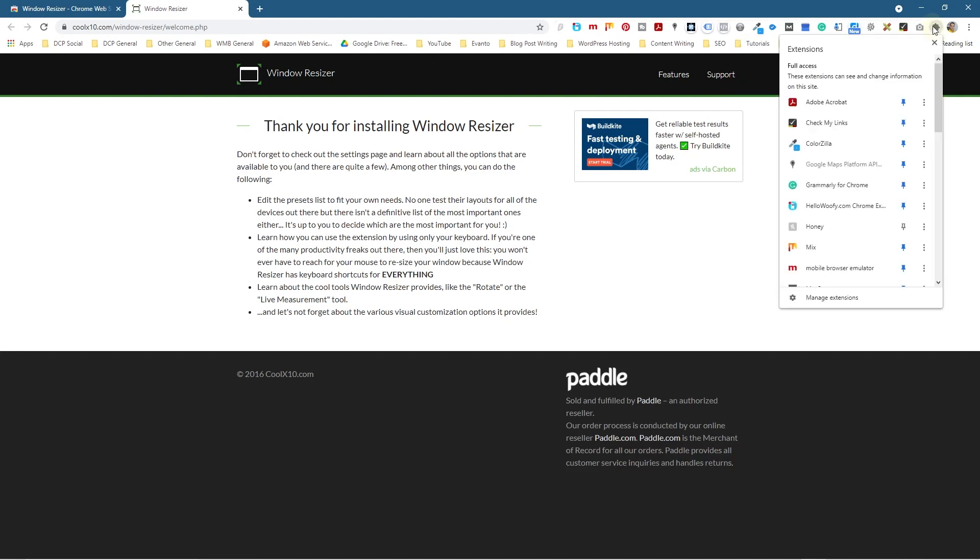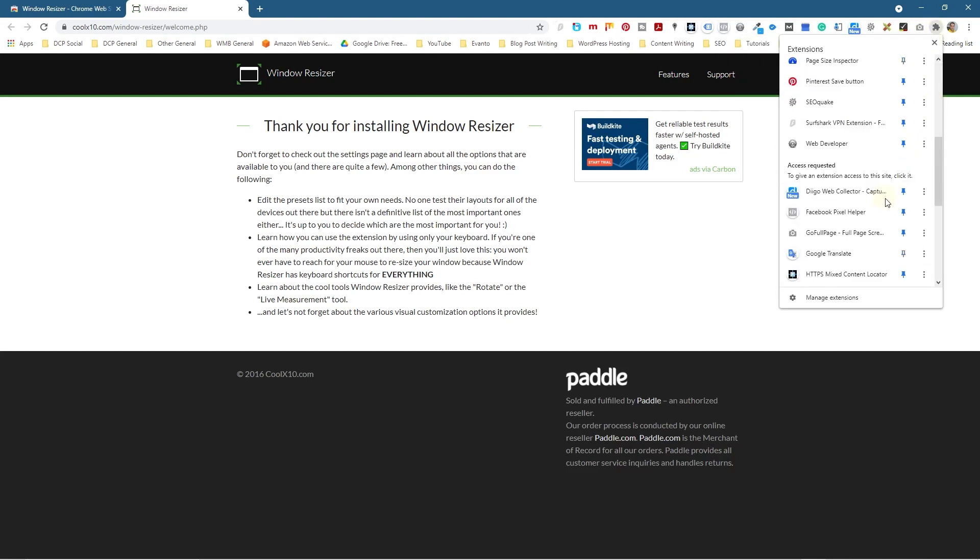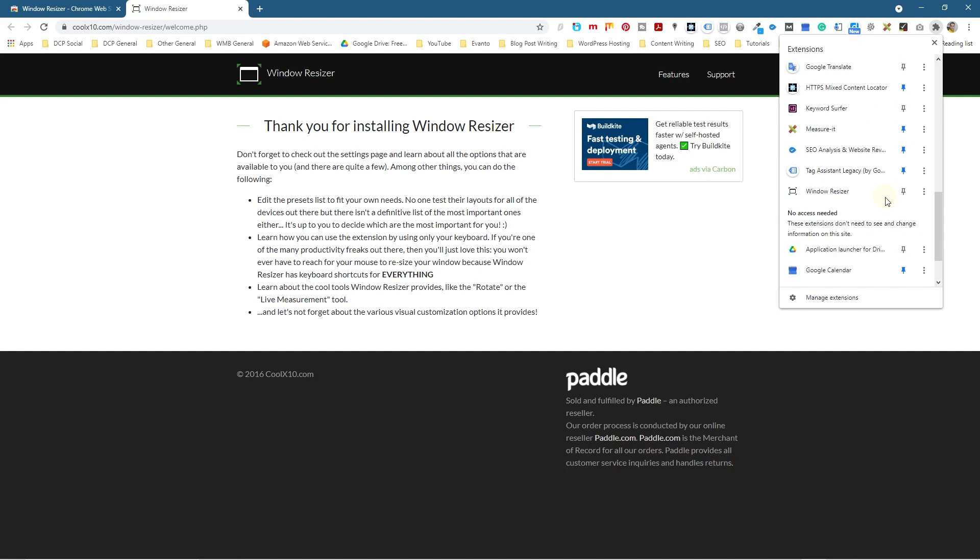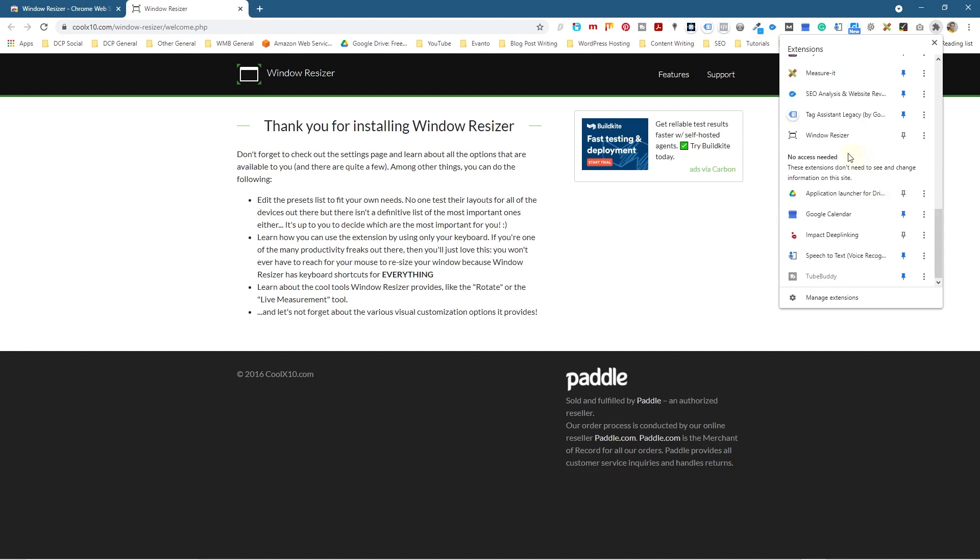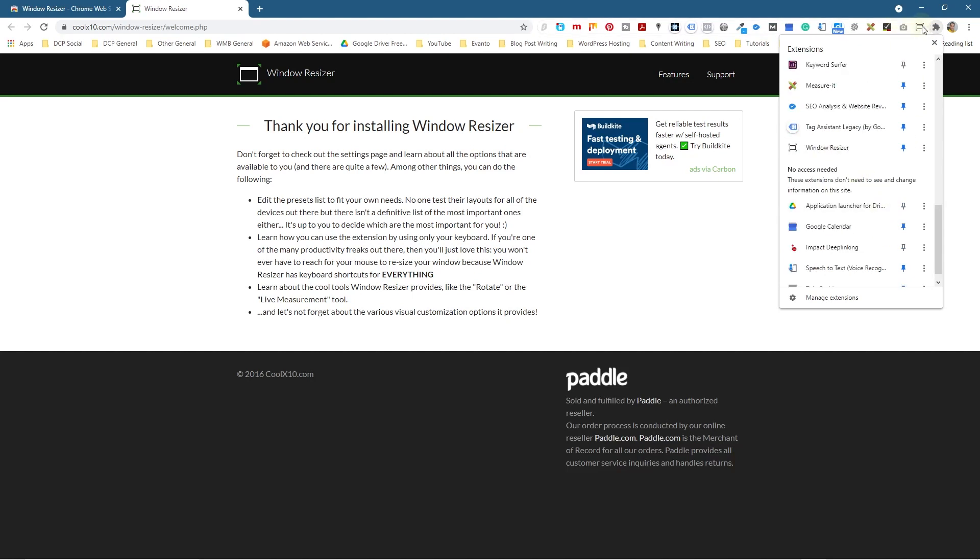We need to close it and then click on the little puzzle icon here. It will scroll down and we should find it in here - Window Resizer. Then we'll click on the little pin icon and that will pin it to the top of the taskbar up here.